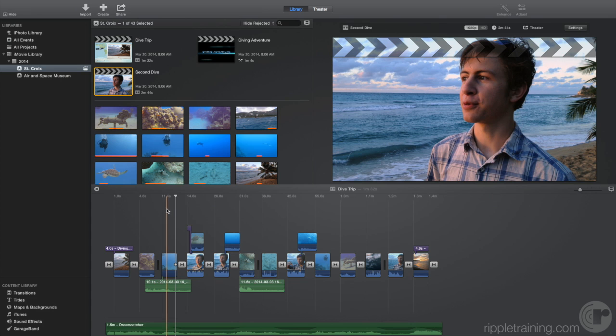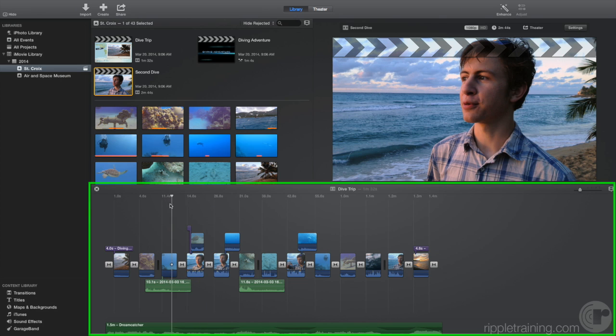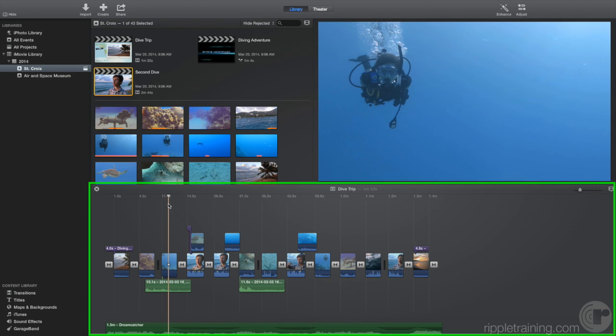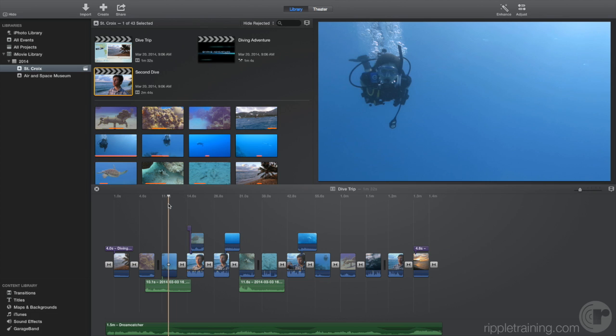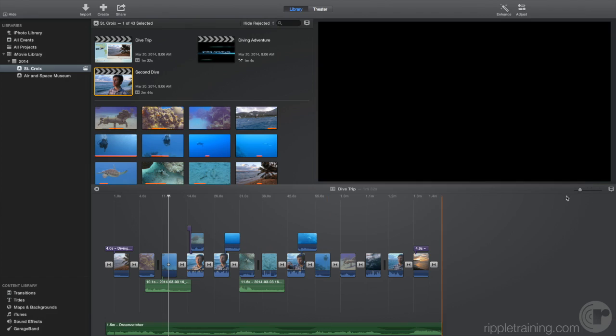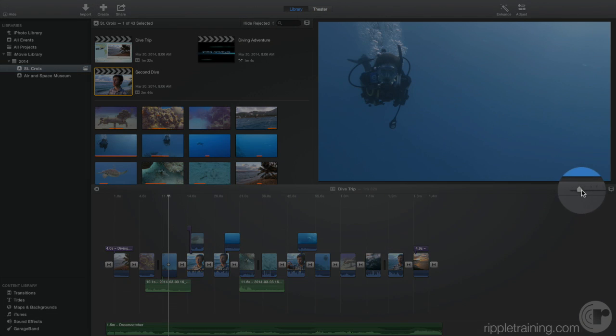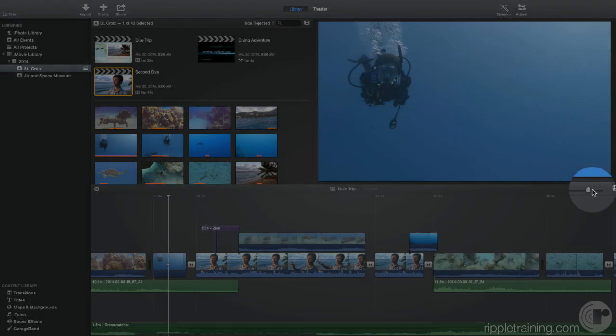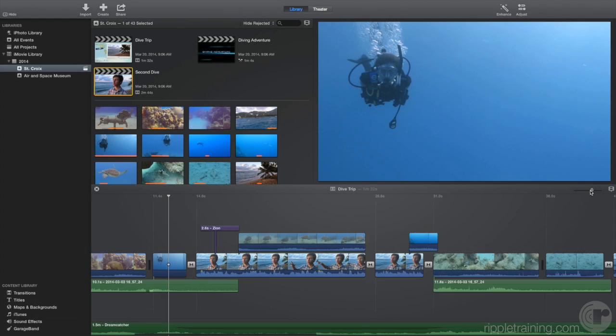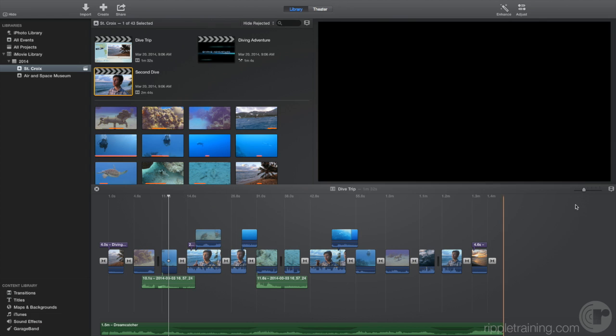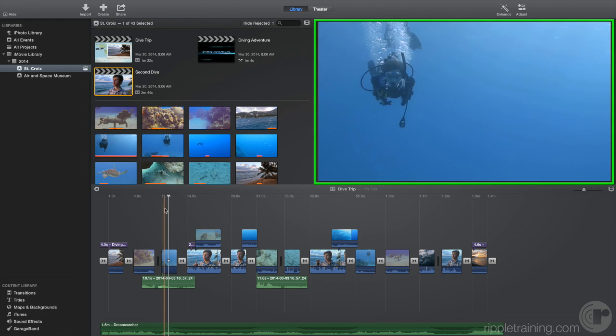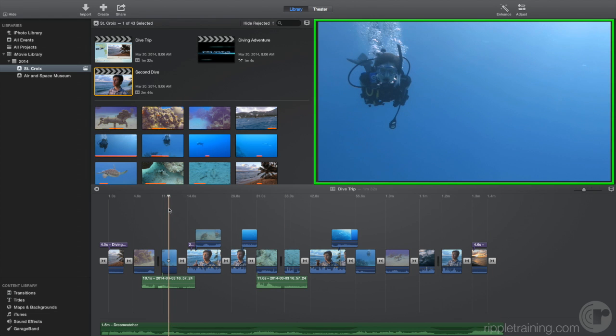When you open a project, it appears in the timeline. The timeline is where you build your movie by adding clips from the browser and media from the content library. You can change how much of the project is visible by dragging the zoom slider at the top right, like this. The viewer lets you see the contents of either clips in the browser or the contents of your project in the timeline.